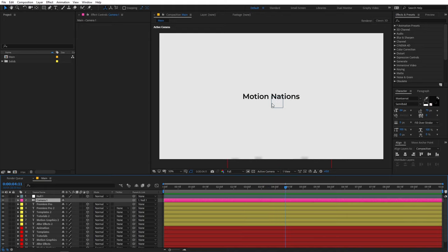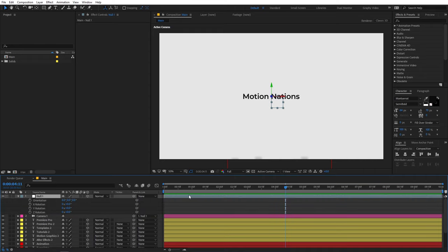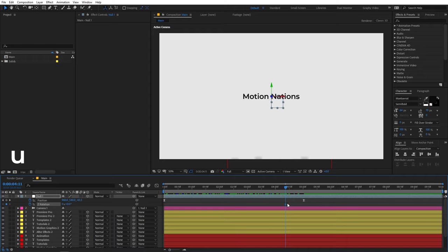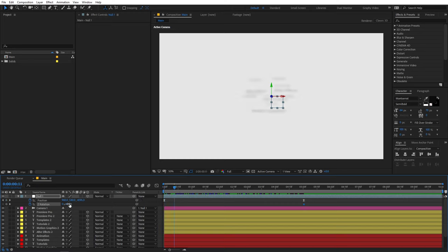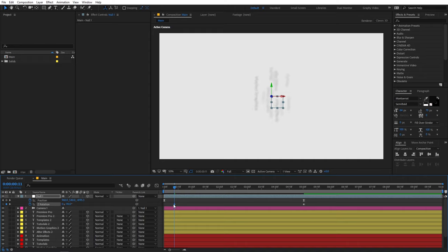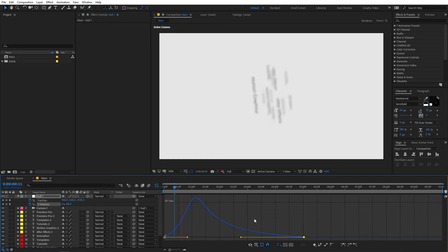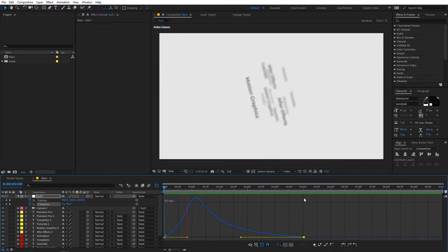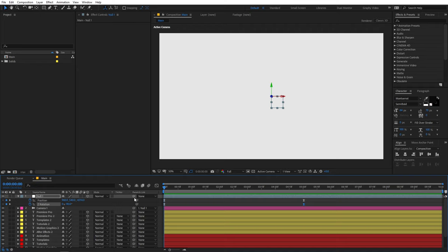If you want to use a logo, just place the logo where the main text is and it will automatically reveal in the same way. You can add more animation too — for example, add rotation. Add a keyframe for rotation, press U, move to the beginning, and set it to around negative 90 degrees. Press F9 to ease the keyframes, then adjust the graph curve. Now we have added rotation to the reveal as well, which looks much better.